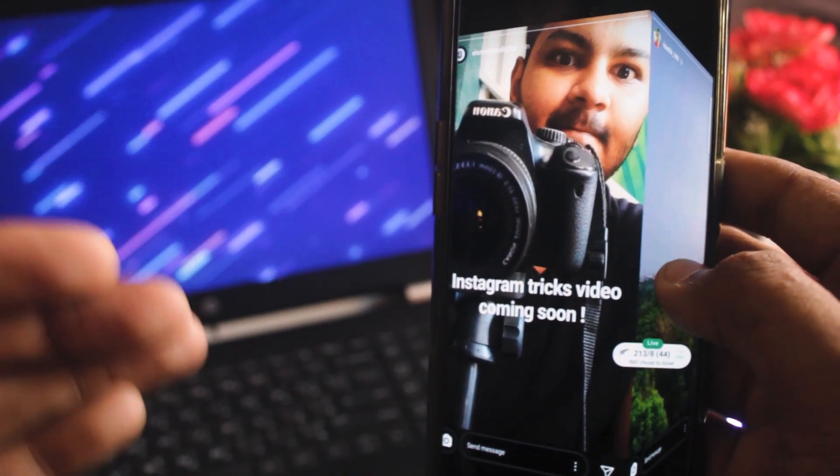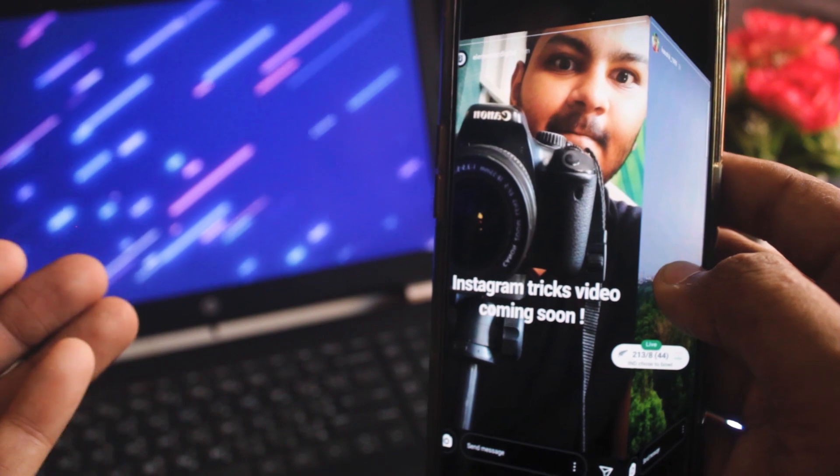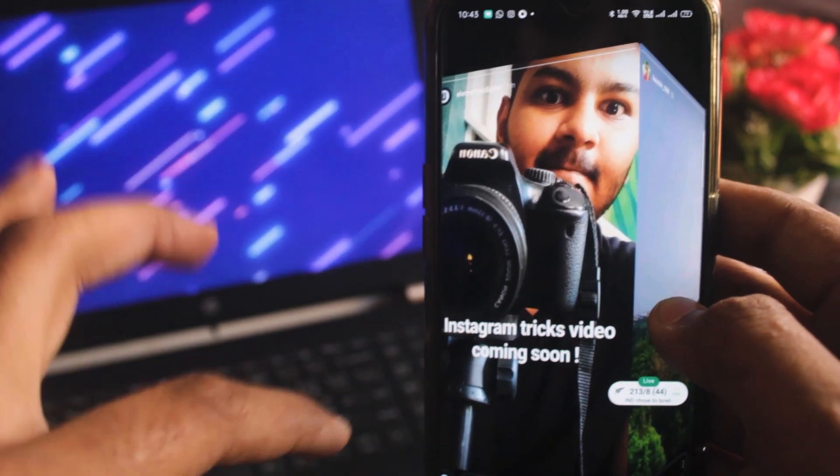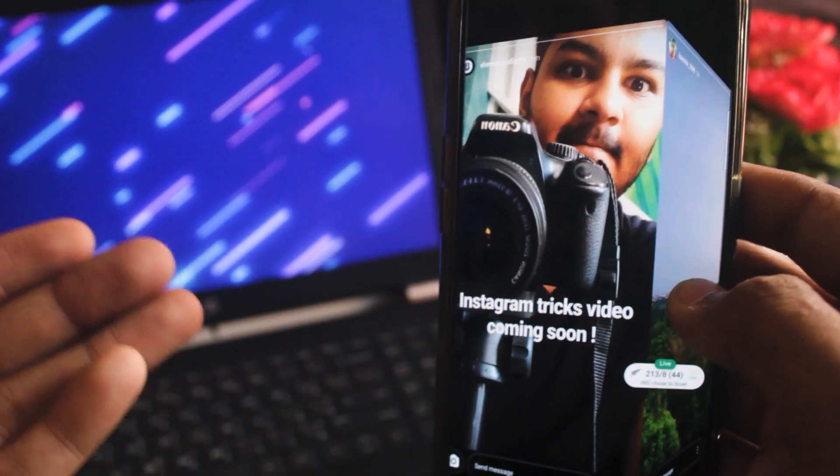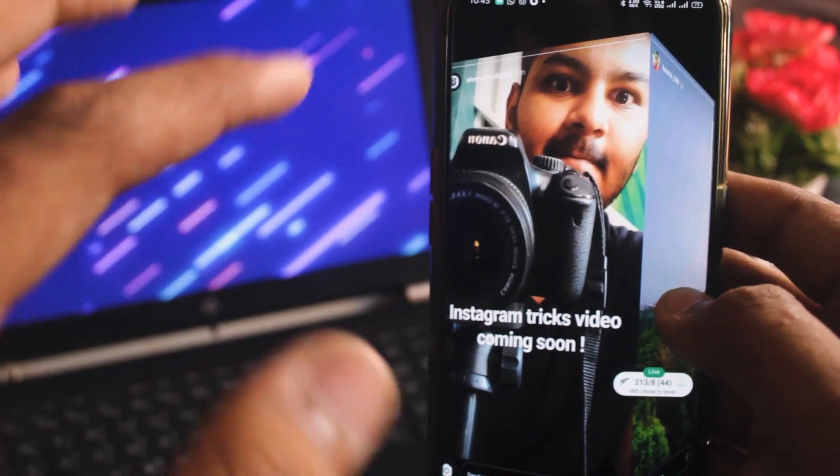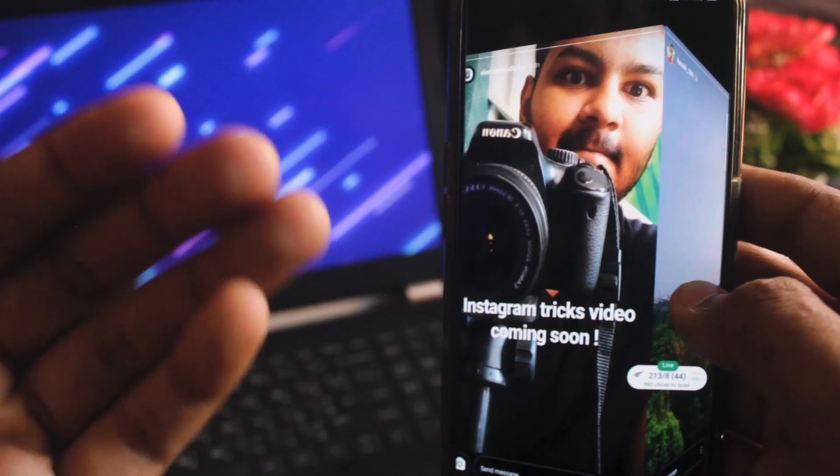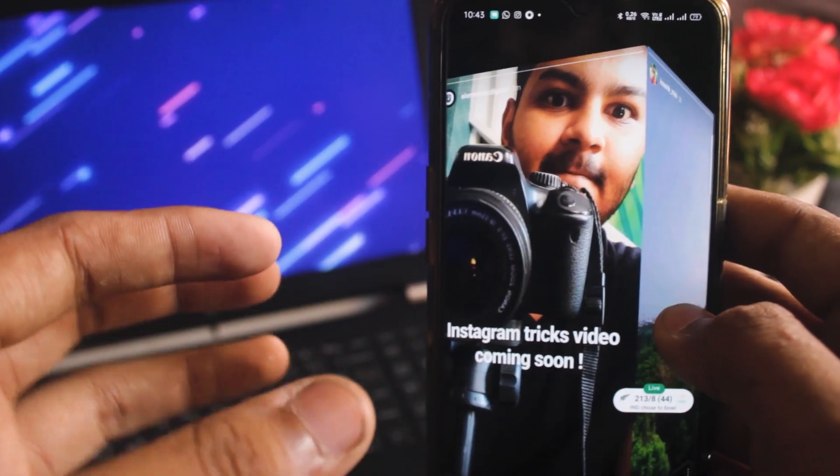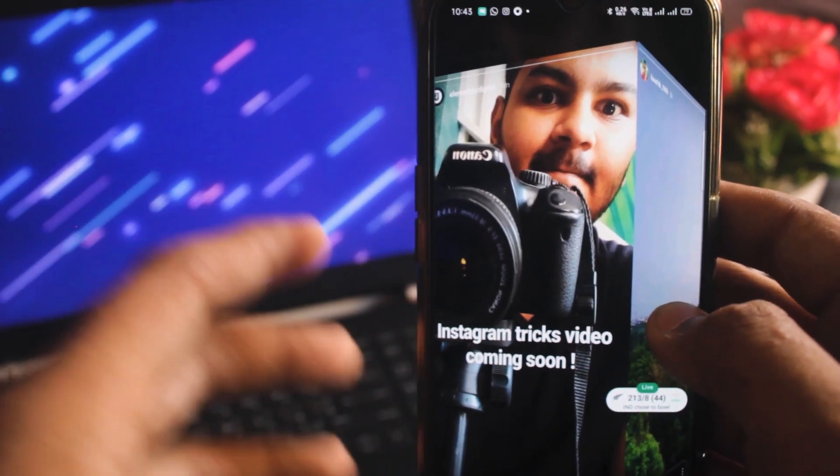But this trick is just for seeing Instagram stories before theirs. If you want to see any stories without them knowing, you just have to turn off the internet. And then you can see the rest of the stories. And then after turning off the net, they will not know that you have seen the story.